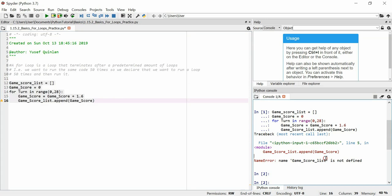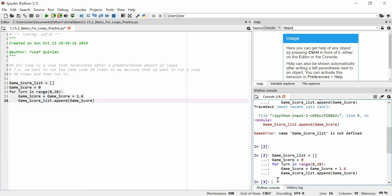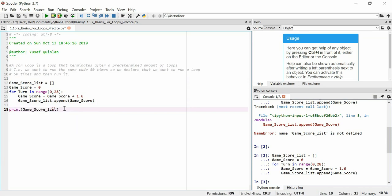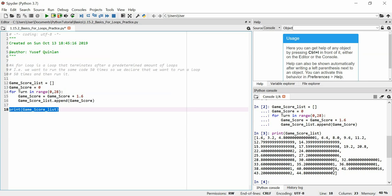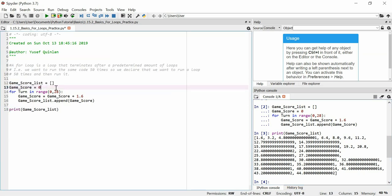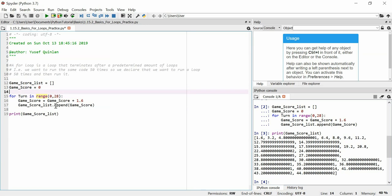There might be an error — yep, that needs to be in capitals. That should run now. Let's print the game score list outside of the loop. There we are. Essentially what we've done: we've declared a list and we've declared a variable of type int.